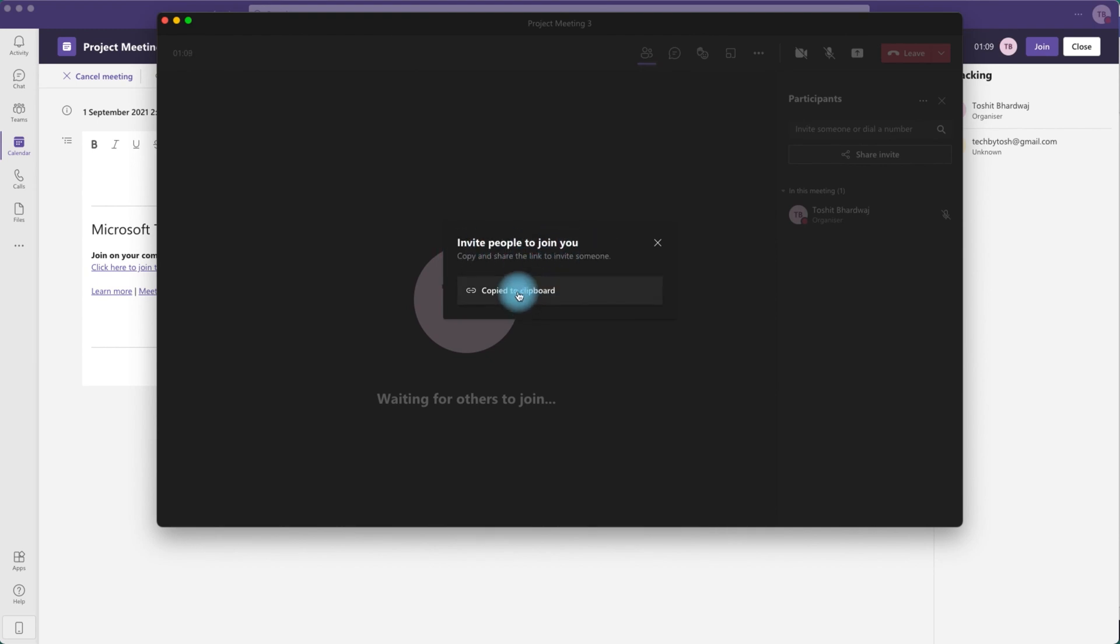Click copy the meeting link and you can paste this link in your Outlook email and send it to whoever you want to invite to the meeting. So in this video we learned about how to share Microsoft Teams meeting invites.